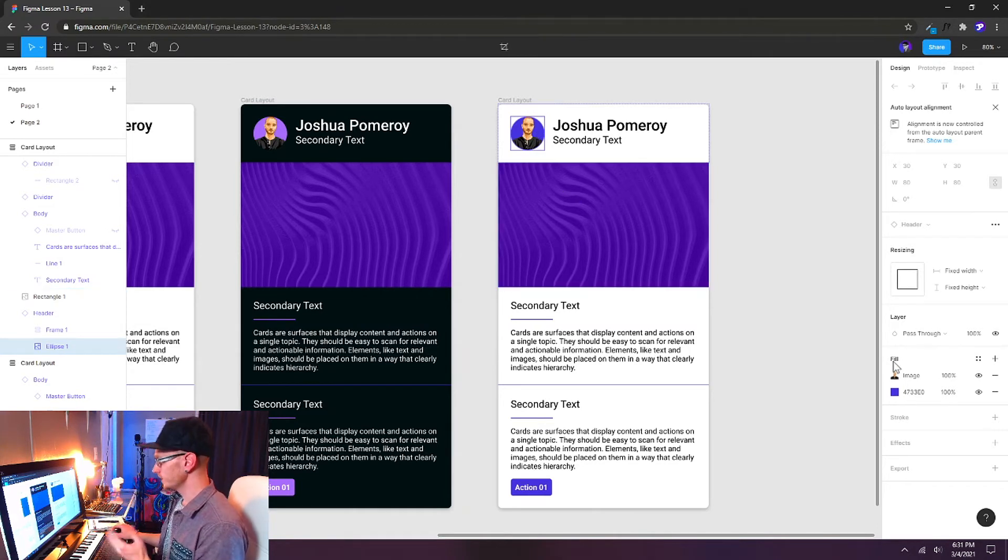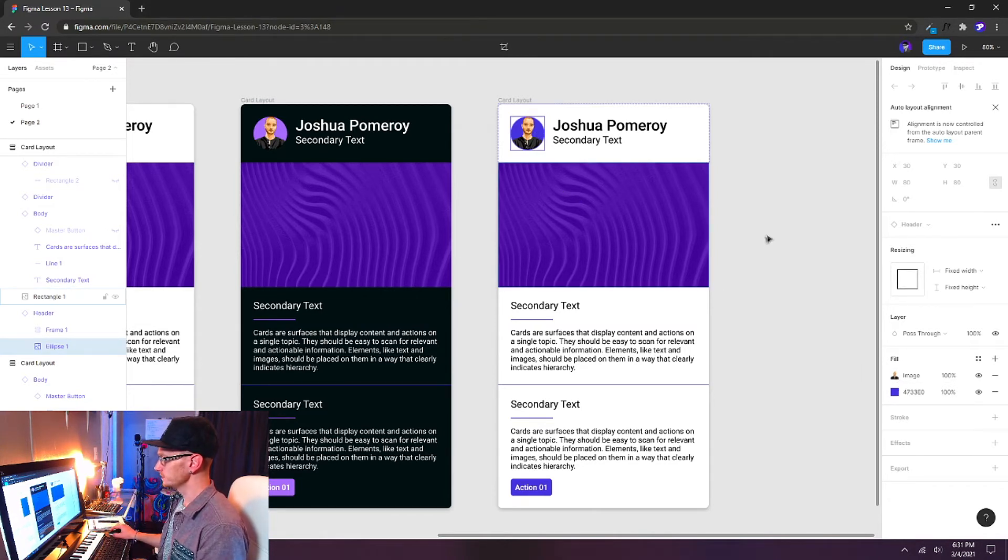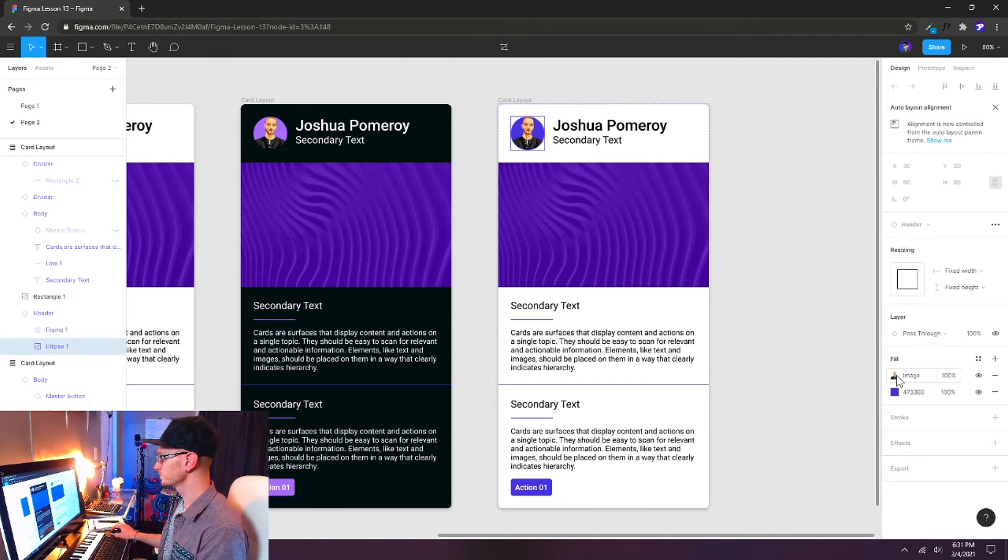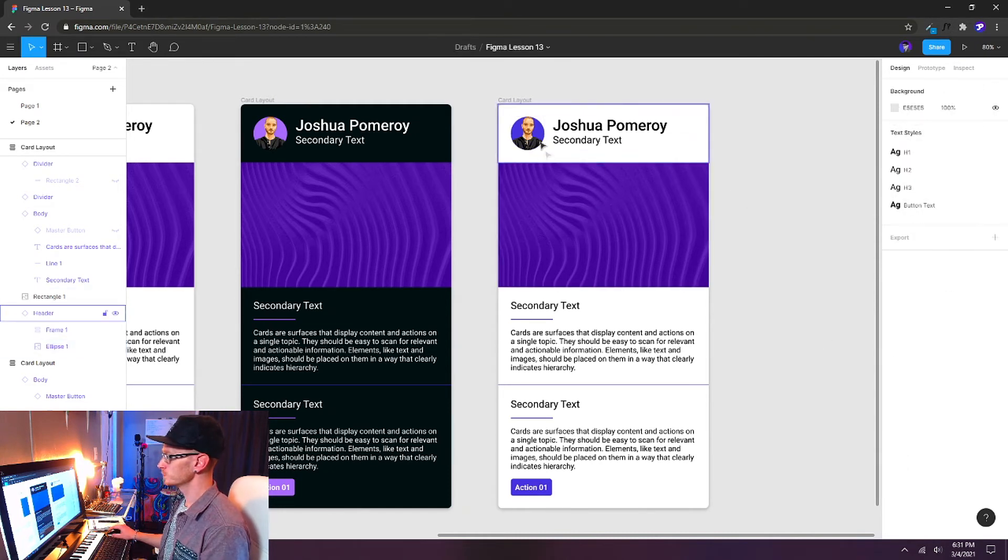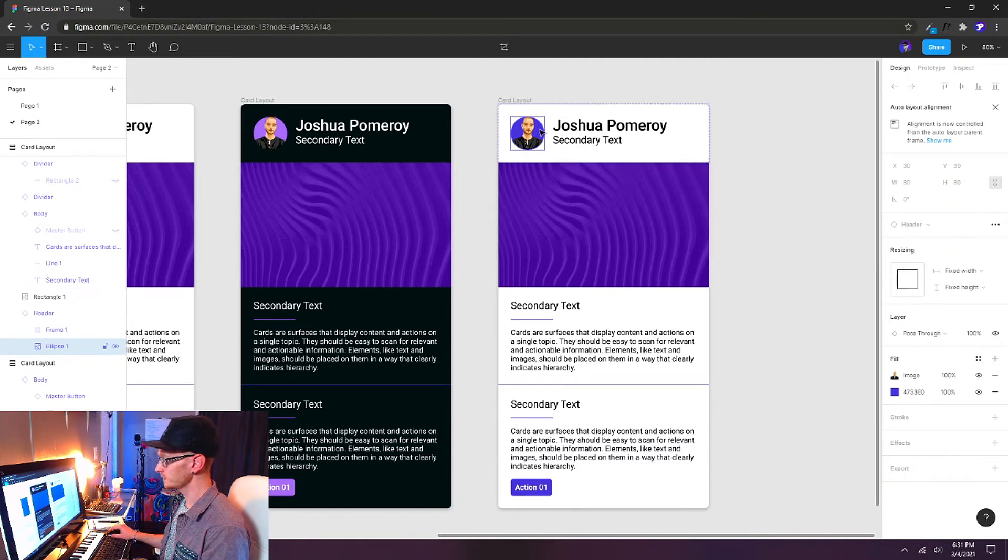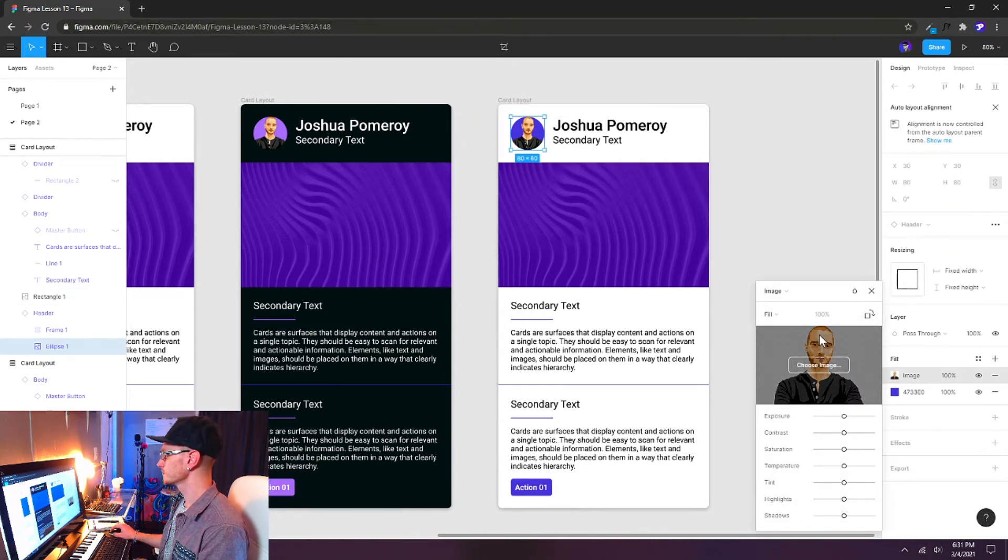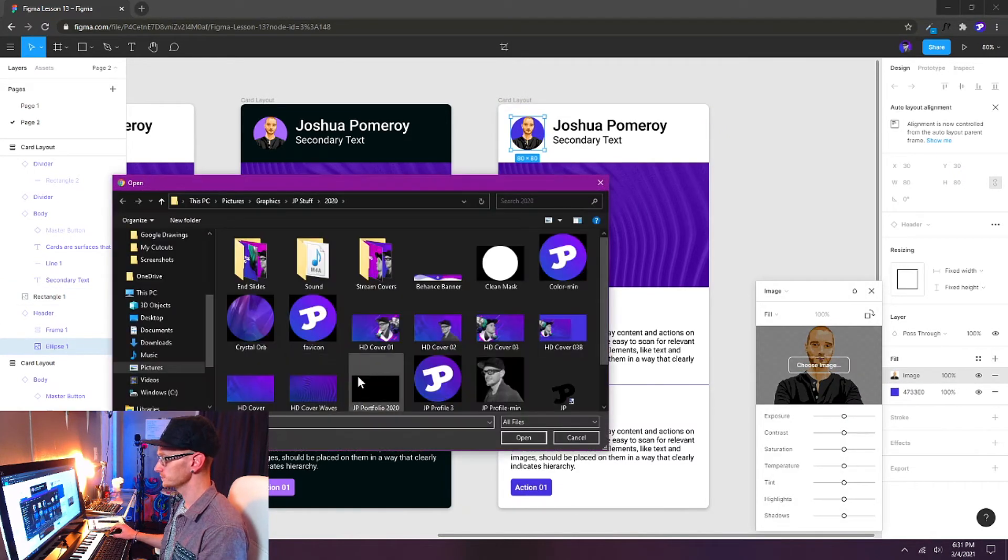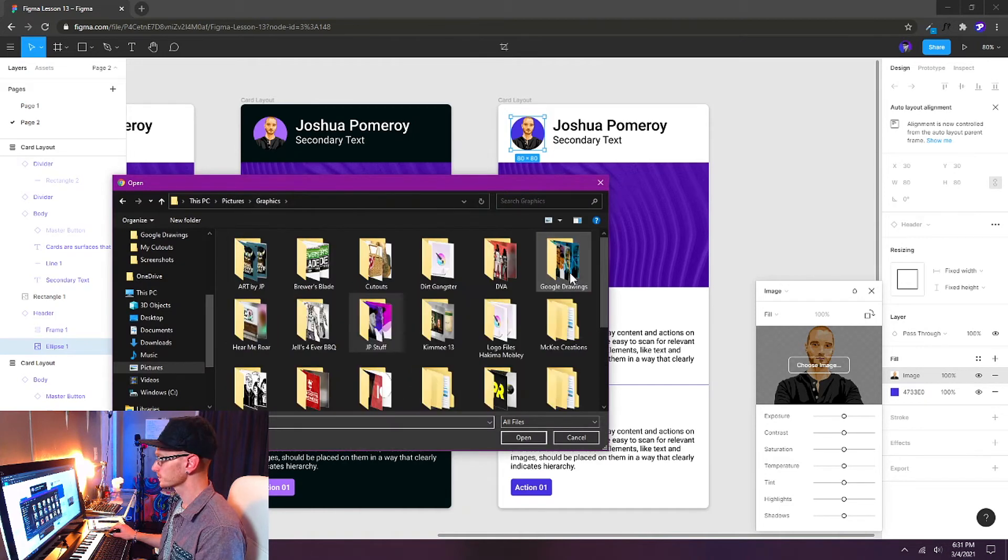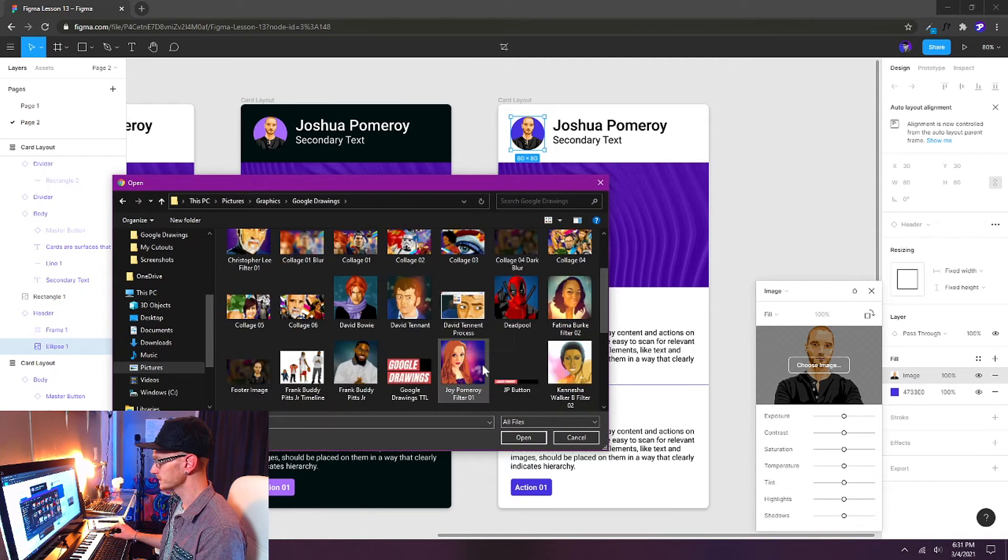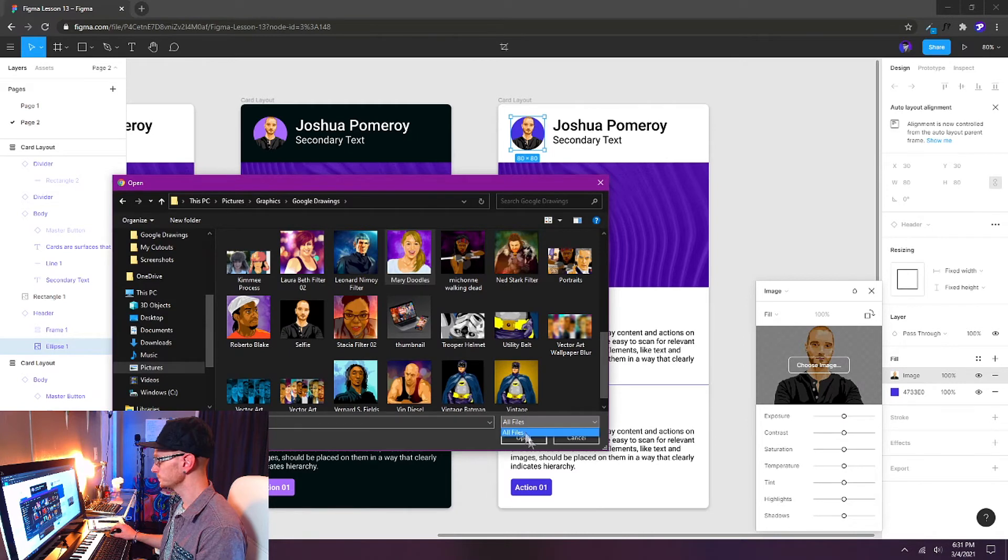And we can update things by just changing the images so we can override the master components. Hold Control and you can target inside of groups and components. And I'm going to change my portrait here to someone else. We'll go to another vector portrait that I did. Let's do Mary Doodles.